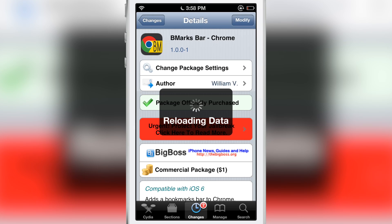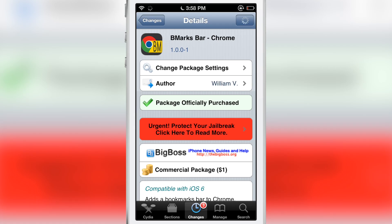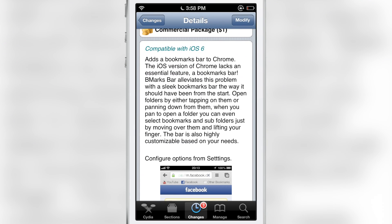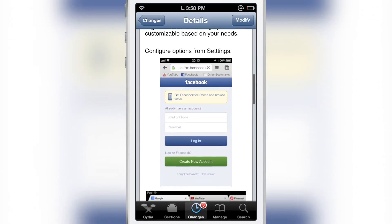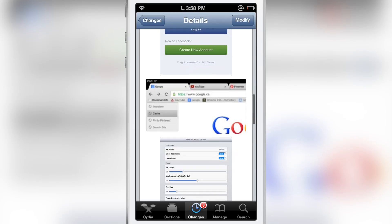This is definitely, I'm telling you, definitely worth $1. If you're a Google Chrome user and you don't think this is worth $1, then I'm sorry, you're wrong. This is an awesome jailbreak tweak. Highly, highly recommended and something that Google should have had built in in the first place.